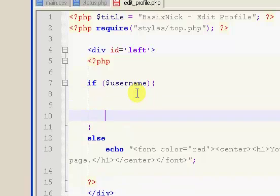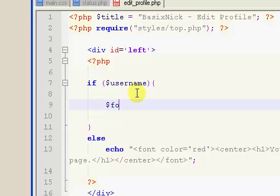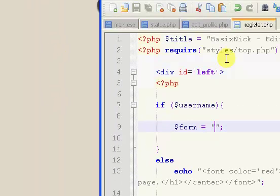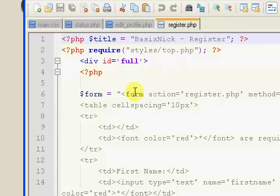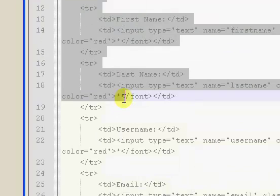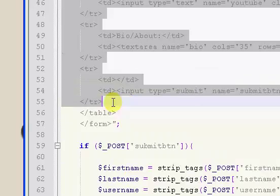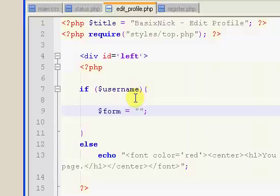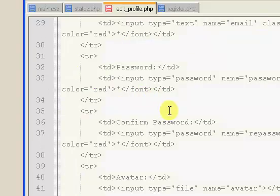Inside the top of our if statement, I'm going to create a form. It's going to be pretty much the exact same form as the register page, so I'll go ahead and open up the register page. It's for the most part going to be the exact form as the register page, except with some slight modifications. So I'm just going to paste that in and indent it.